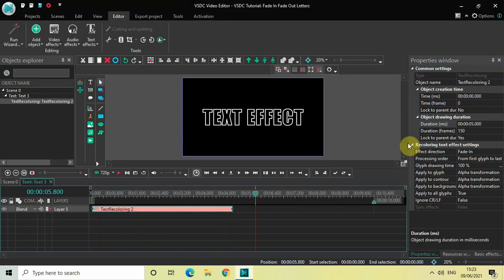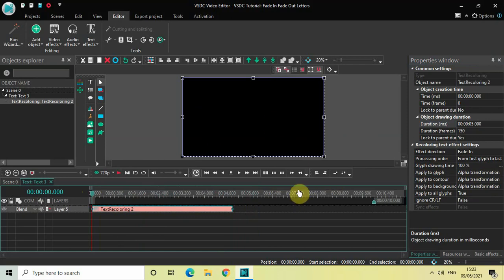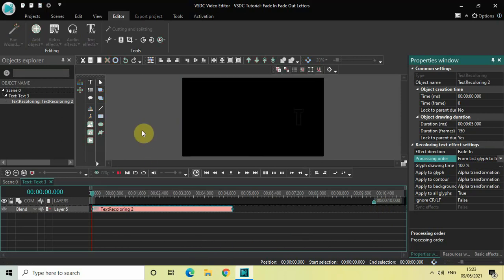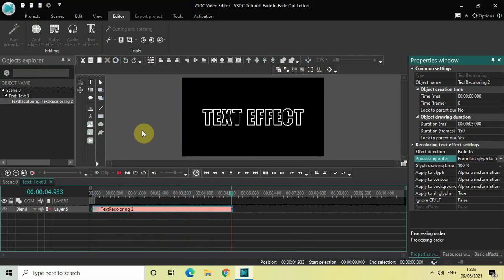Now I can change this — I can change both the effect direction as well as the pressing order. So if I just want to change the order, instead of the first letter to last letter, I want my letters to fade in from the last letter to the first letter. To do that, I just need to change the value inside the pressing order to the second value, which is from last glyph to first. Now the letters of my text are fading in from the last letter to the first letter as you can see on screen.